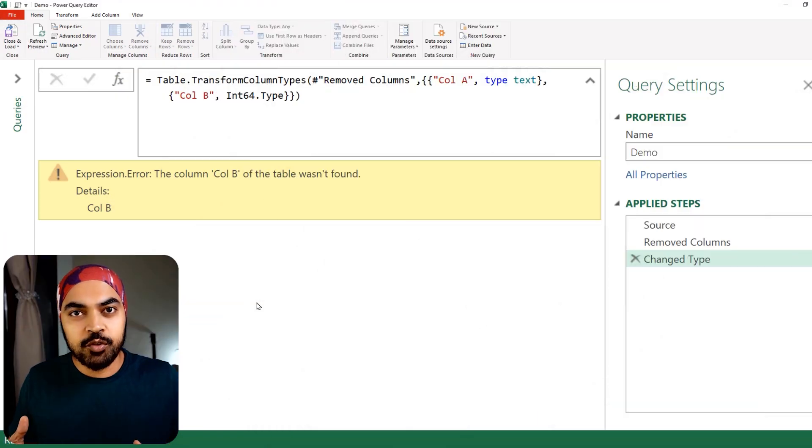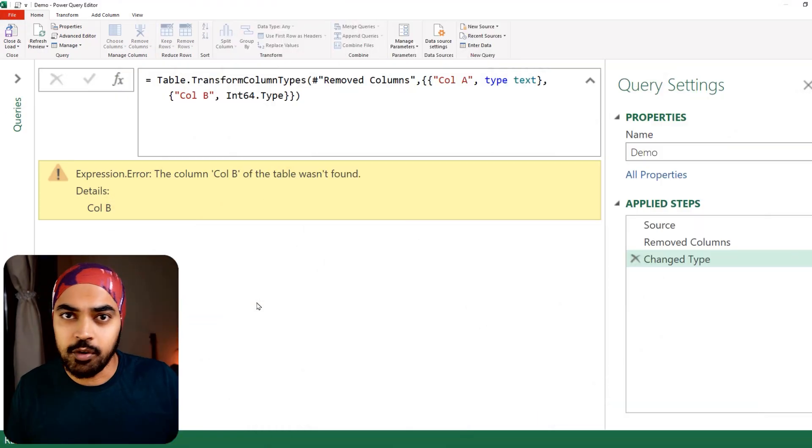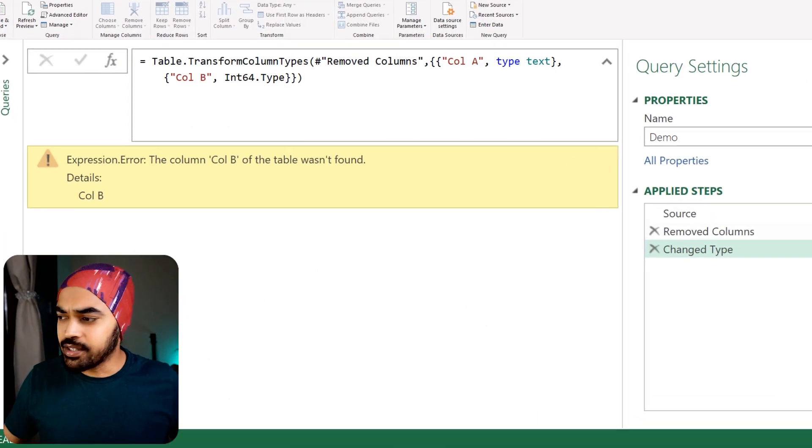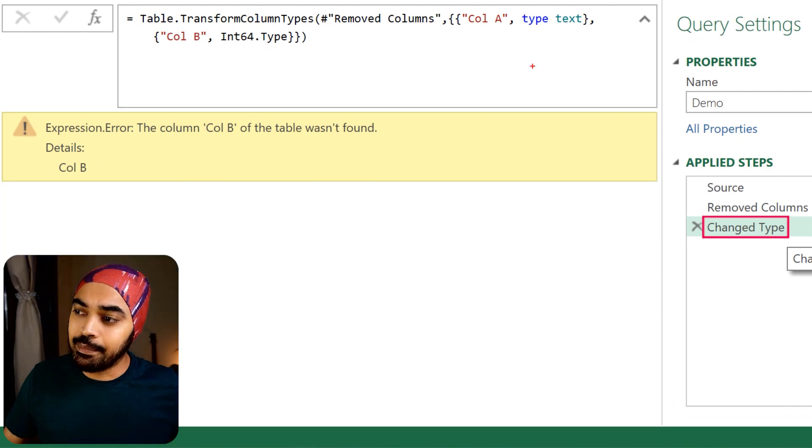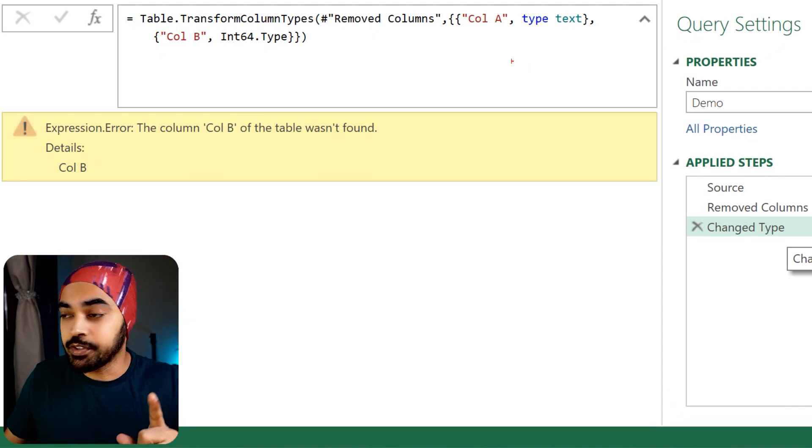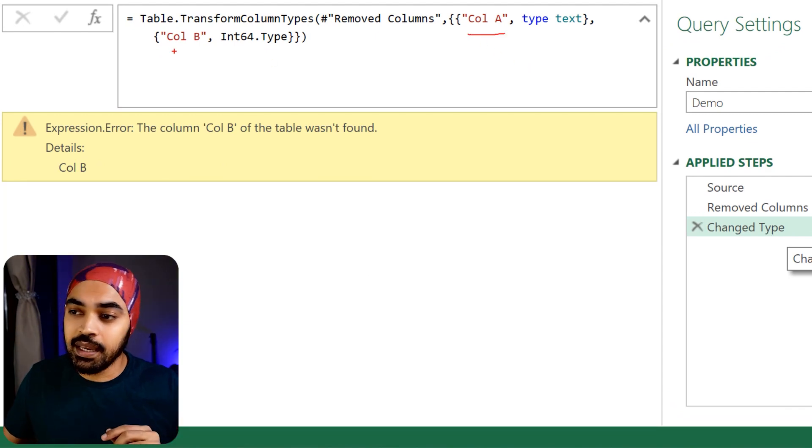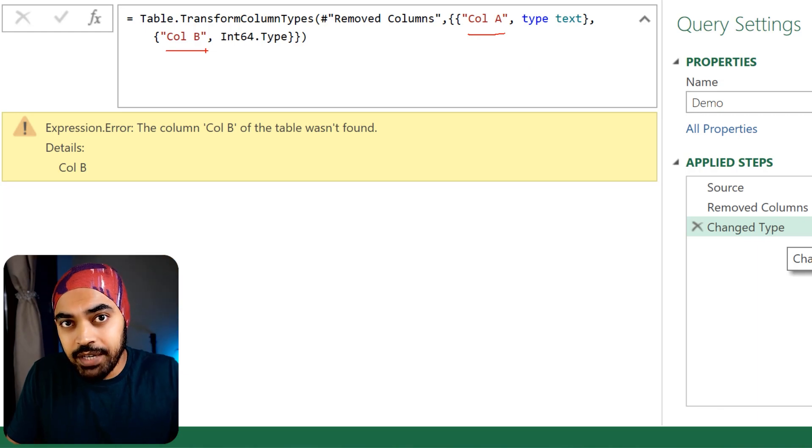If you think about the core logic, it's very straightforward. All that I'm trying to do is take a look at this 'change type' step where I'm applying data type to two different columns, column A and column B.